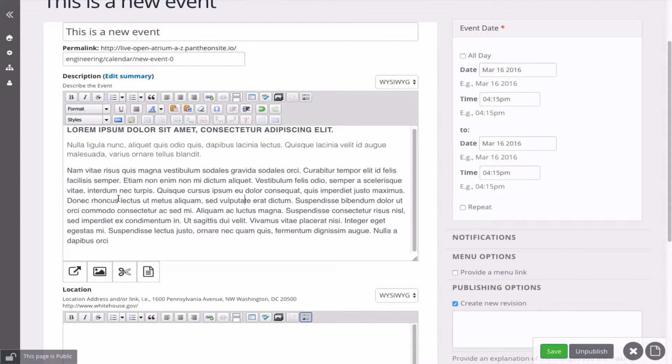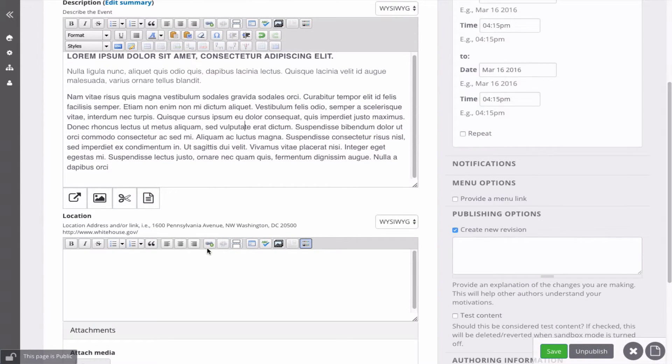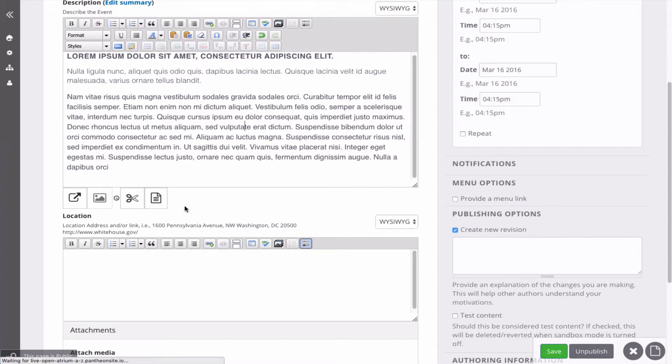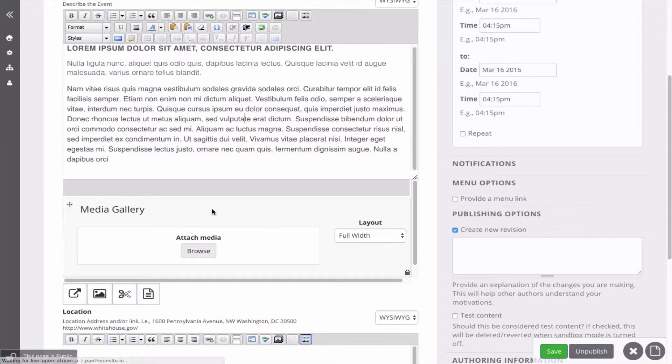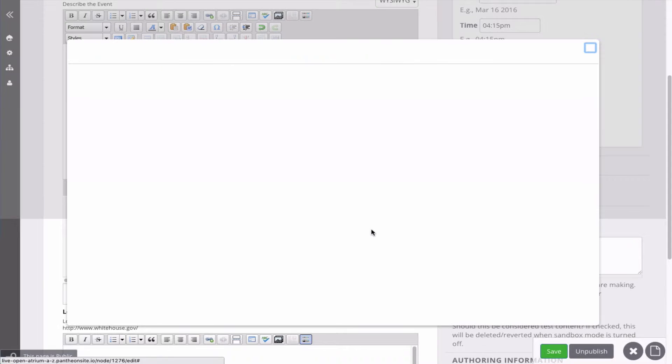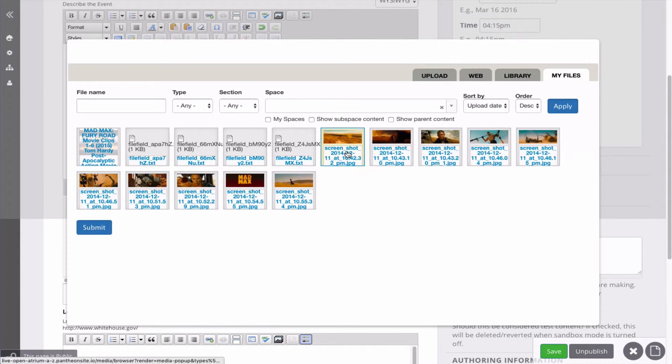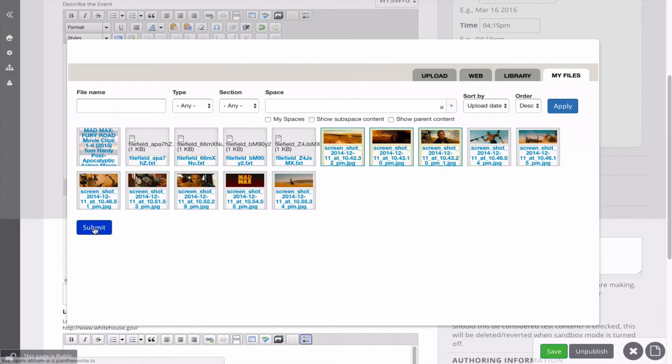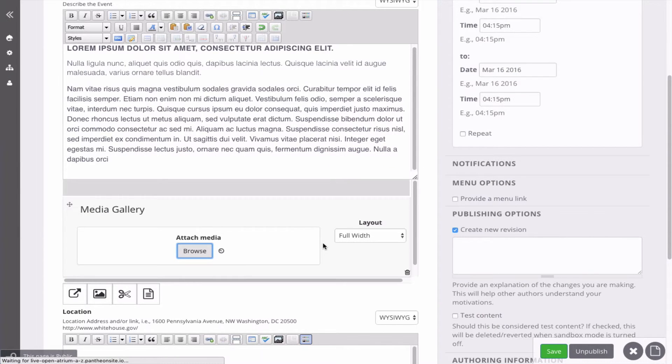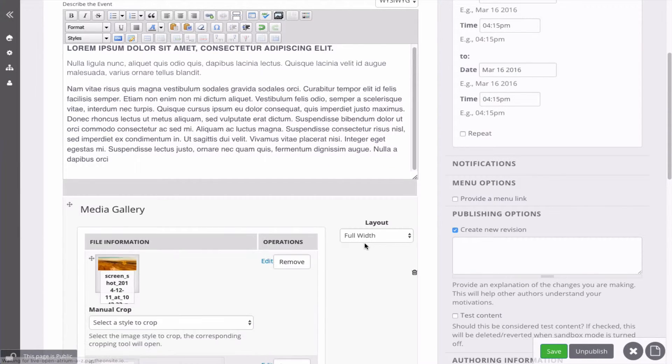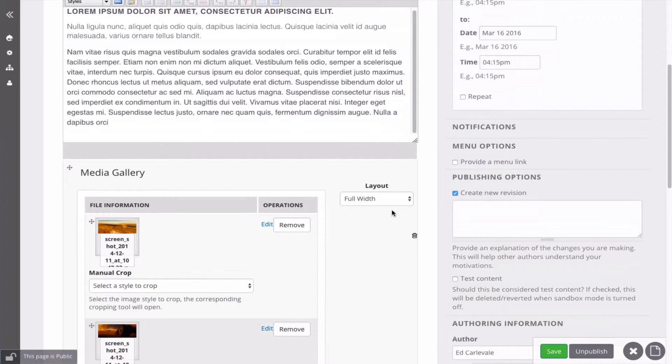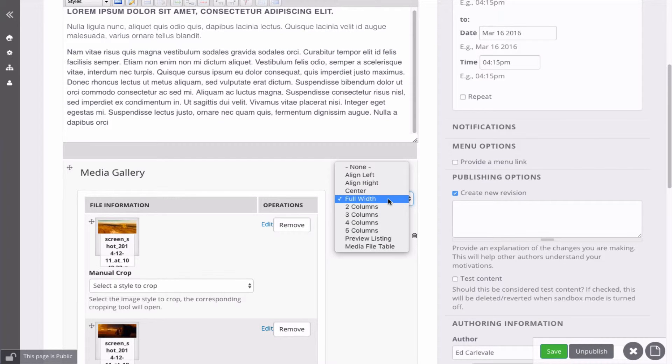There's also this Paragraphs thing, which I haven't quite figured out yet, but I definitely use this second one to add images and create a quick media gallery. So if you've already uploaded some images, you can just select them here, and you have different layout options here.